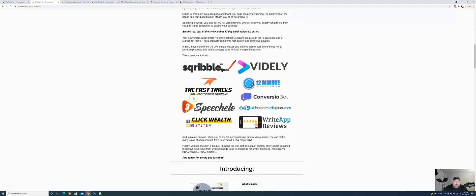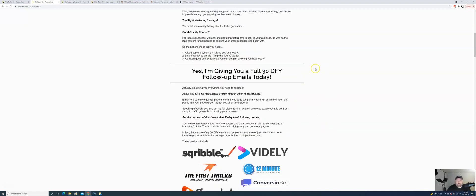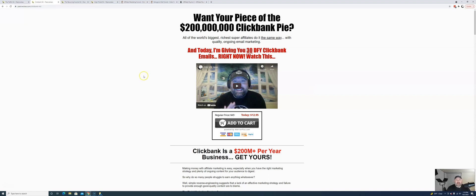Scribble, Vitally, the FastTracks, 12-Minute Affiliate, Converzio Bot, Speechello, Paid Social Media Jobs, ClickWealth System, and Write App Reviews. And, of course, I wrote all these emails myself. And I wrote them with the intention of making sales, with the intention of converting them into money for you. I got your back here. So, you get another 30 emails. I don't know what we're up to now. 135, something like that.